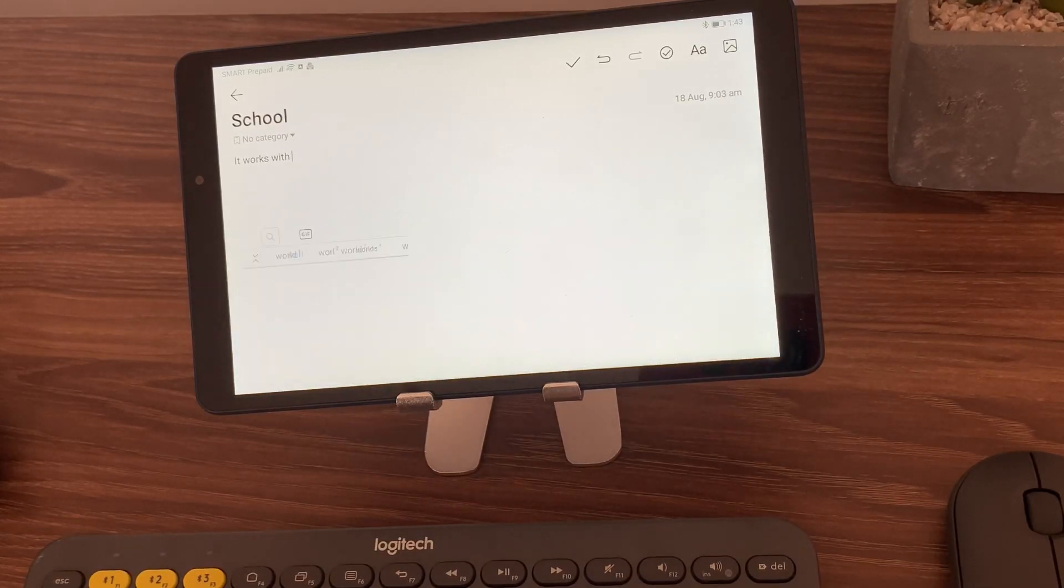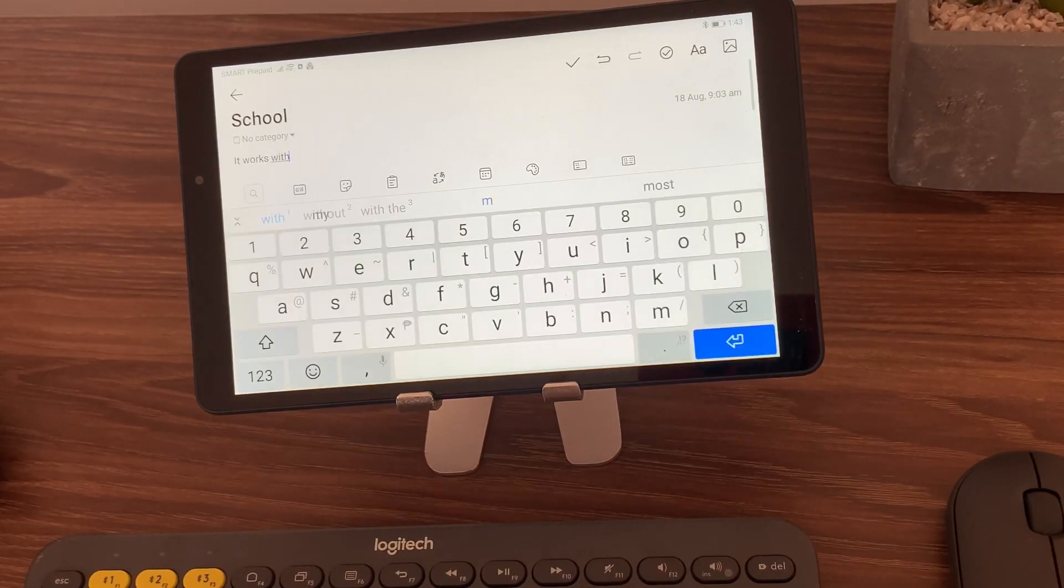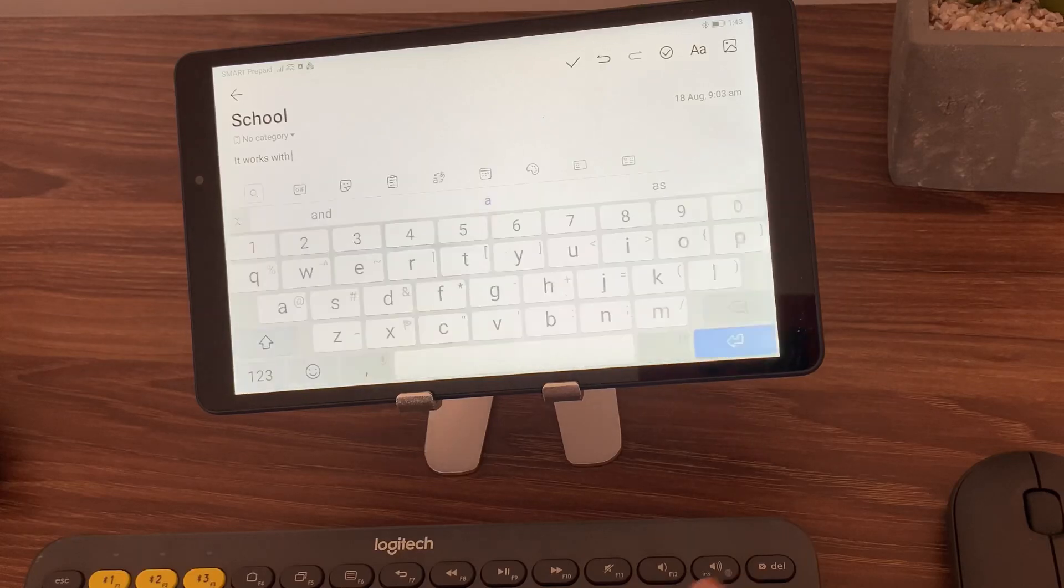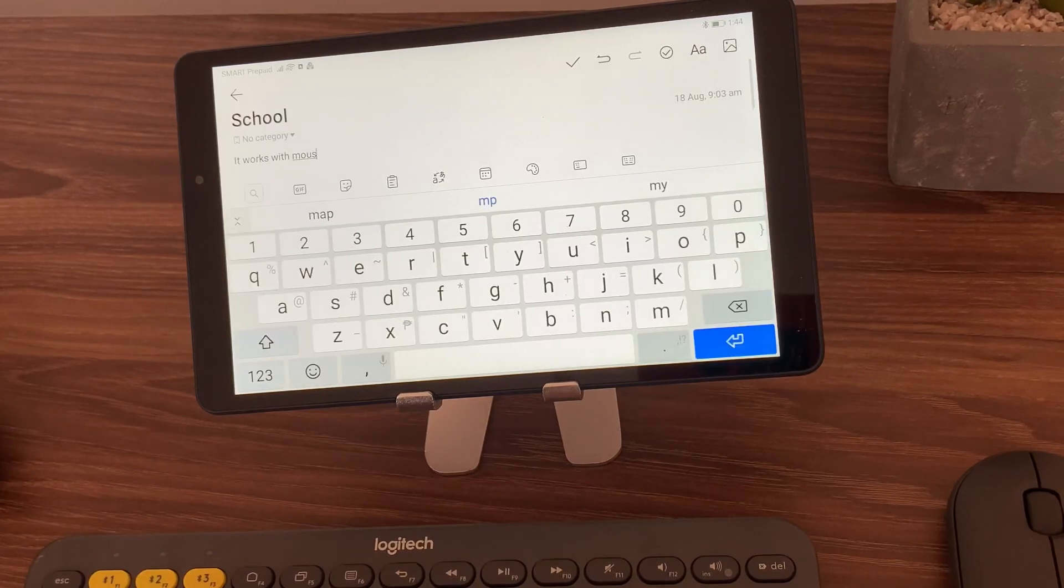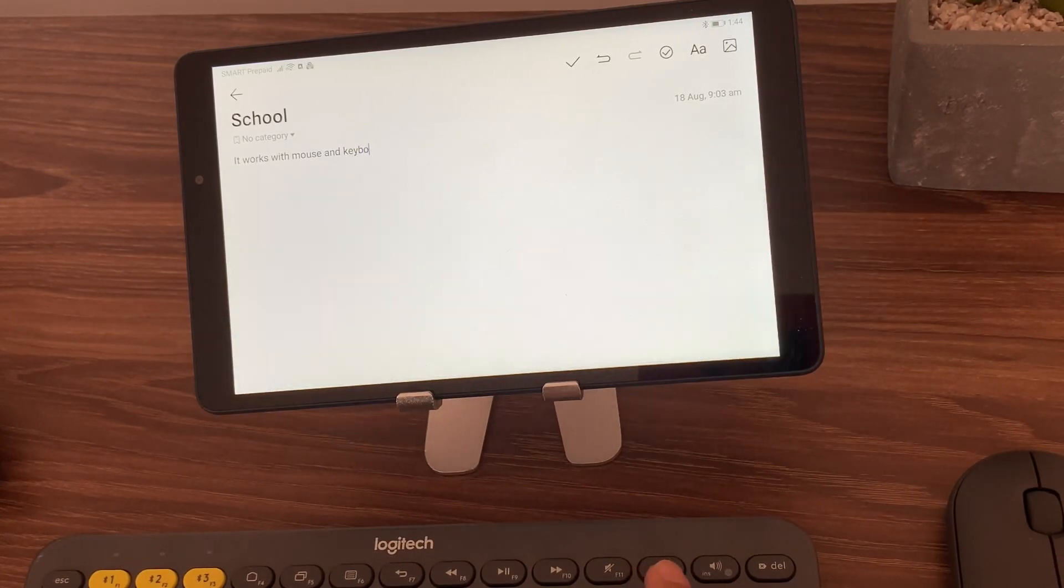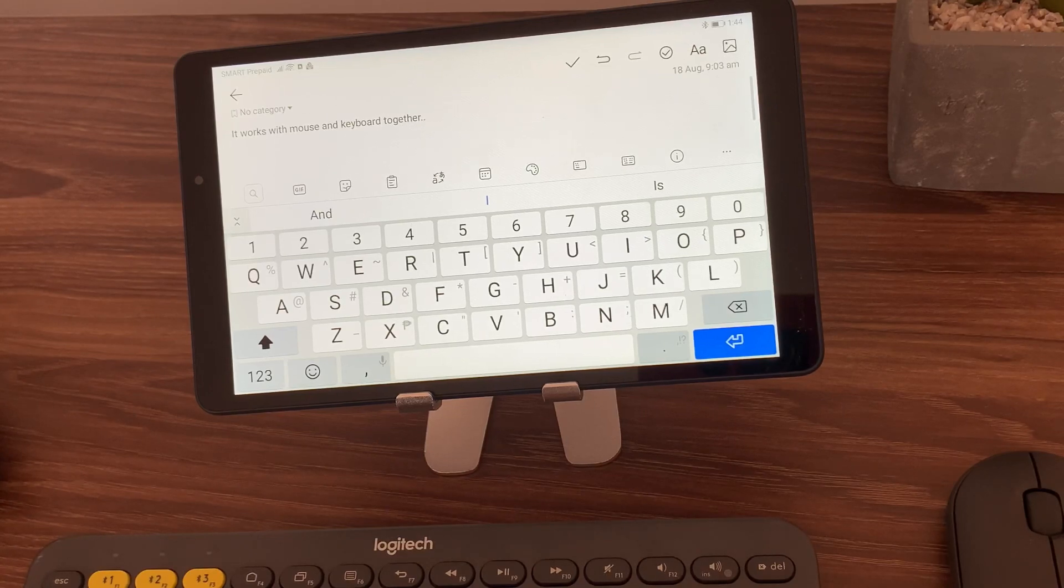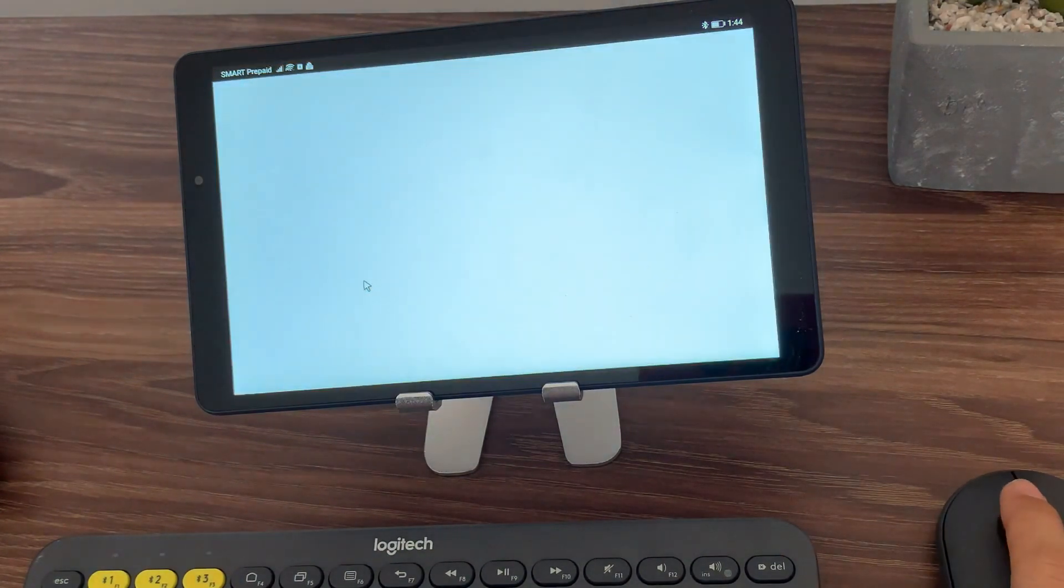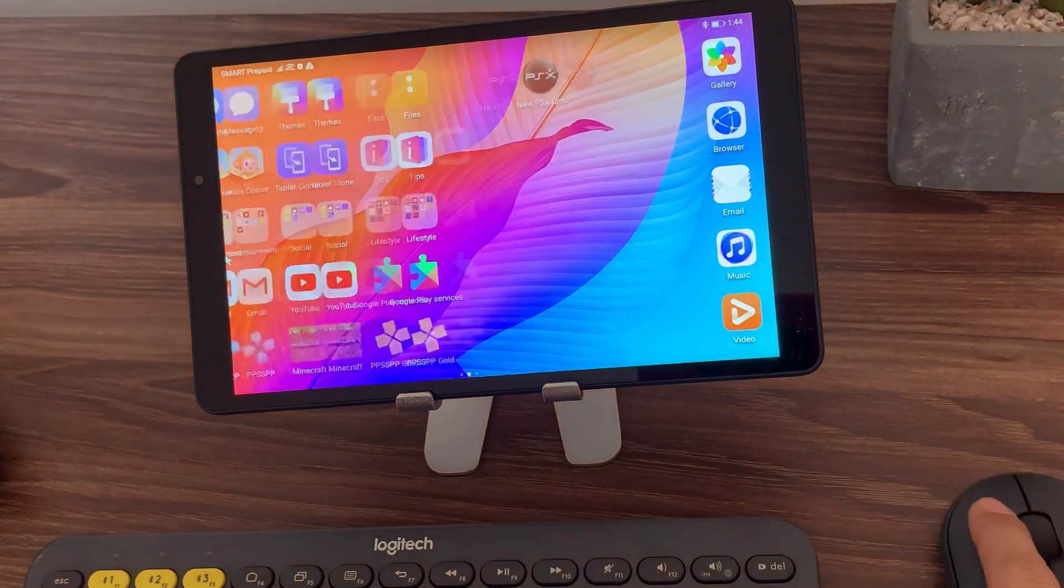And for the price, the Huawei MatePad T8 is a little over 5,000 pesos, so that's actually a good price for an entry tablet where you can use for homeschooling and you can also use this for work. And if you'll be using it for emails, email compositions or write-ups and whatnot, you can actually do that just by having your mouse and your keyboard connected.